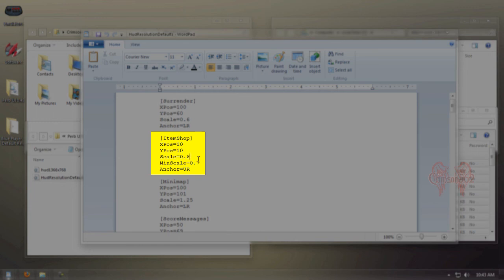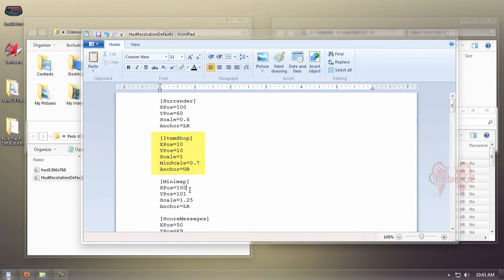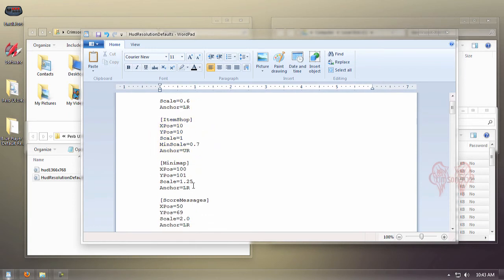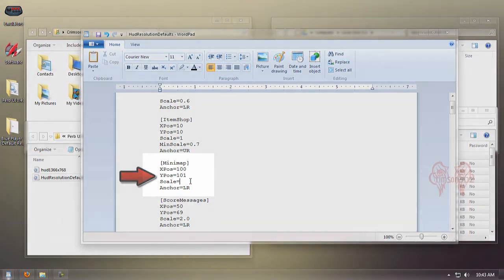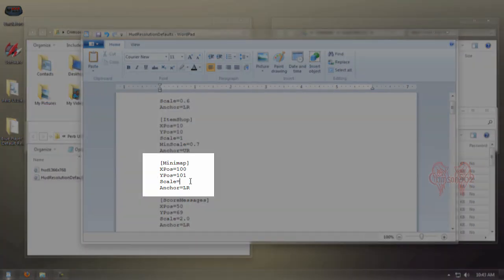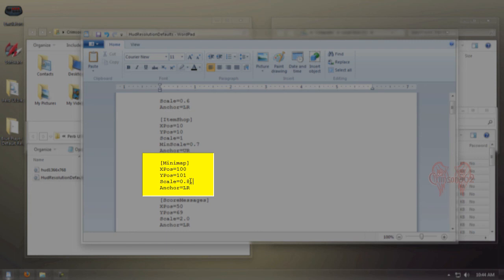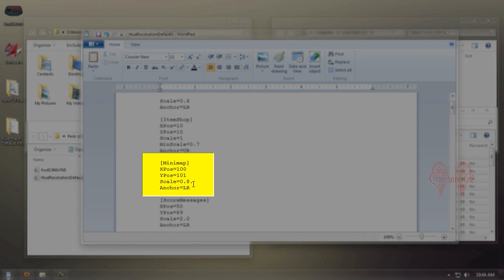Next up, we're going to change the minimap size—it's just way too huge. We're going to change it to 0.8. If you want it even a tiny bit smaller, you could change it to 0.7, but for me, 0.8 is perfect—not too big, not too small, just right.